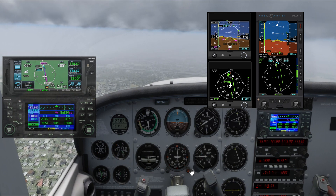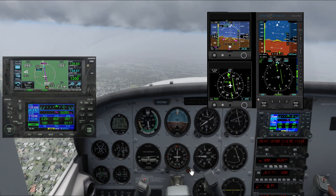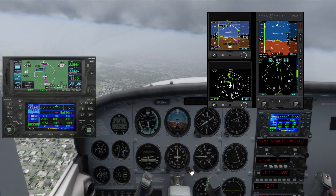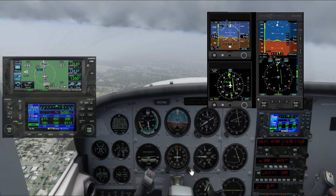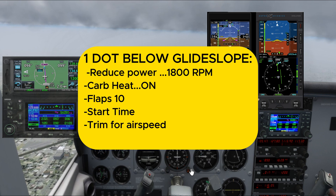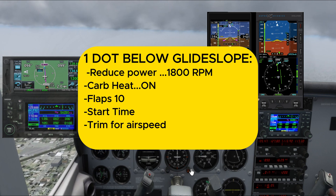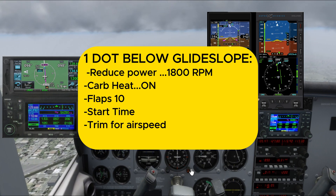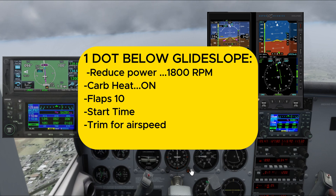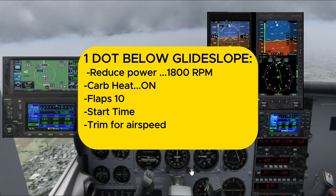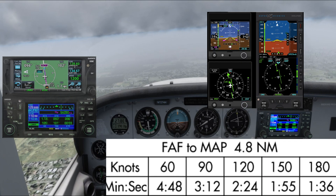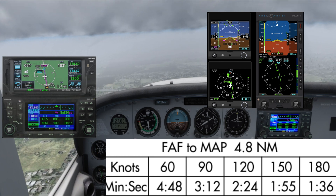Since we are doing an ILS, which is a precision approach, we will begin configuring the aircraft when we are one dot below the glide slope. This is where we're going to reduce power to 1800 RPM, put the carburetor heat on, apply flaps 10, and start the timer.